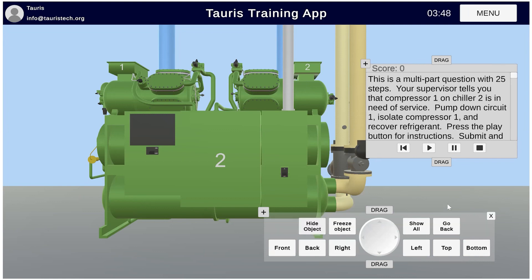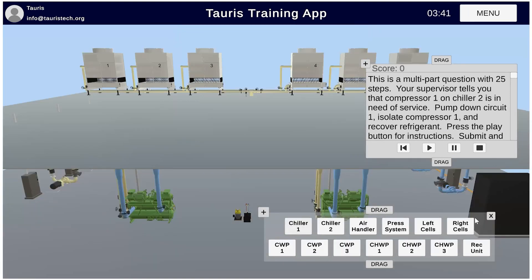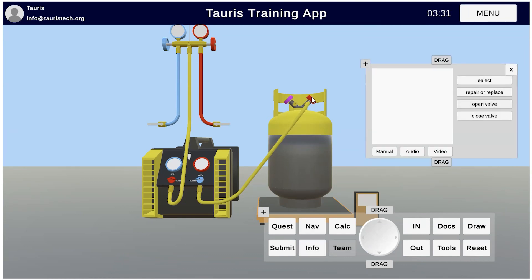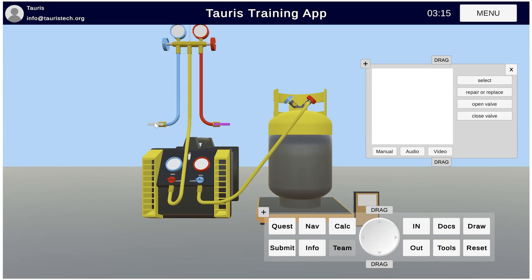I'll show you that when we're doing our recovery procedures, we will have to go to our recovery equipment. On our recovery equipment, we're going to have different parts that we can select and different options — over here the vapor valve, over here our liquid valve, and over here on our gauge manifold — different things that we can select, with different options based on the specific component that we are selecting.